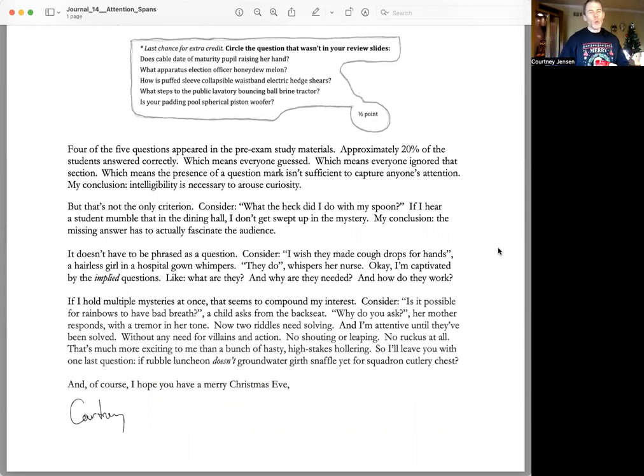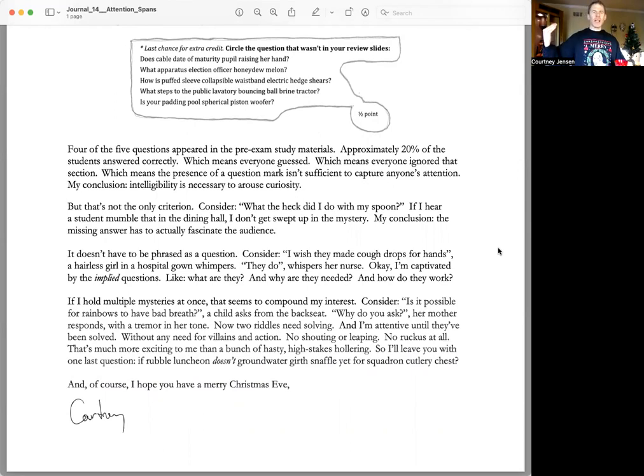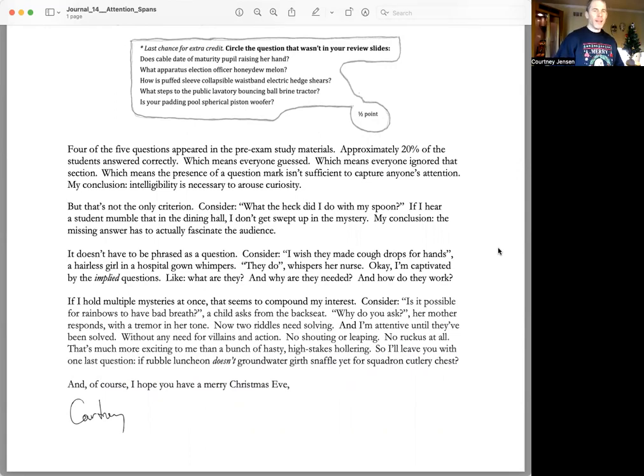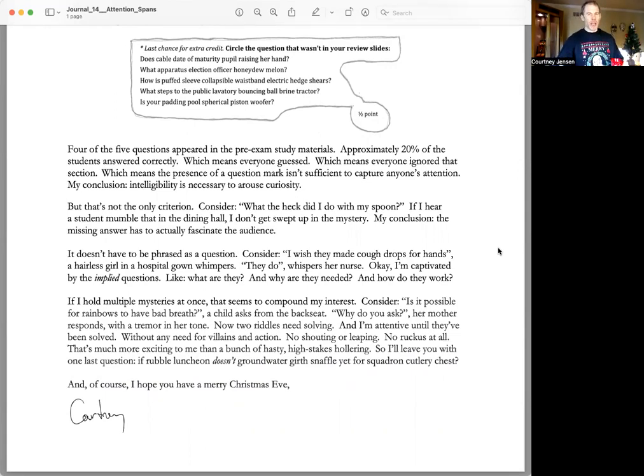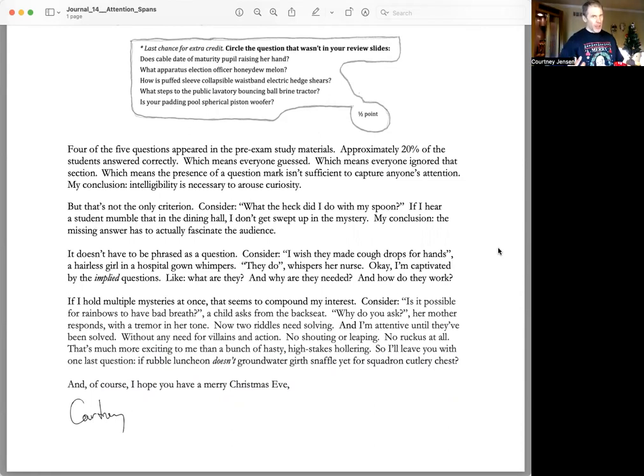But that's not the only criterion. Consider, what the heck did I do with my spoon? If I hear a student mumble that in the dining hall, I don't get swept up in the mystery. My conclusion, the missing answer has to actually fascinate the audience.